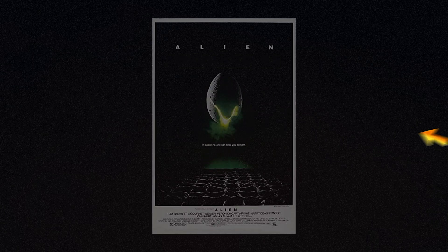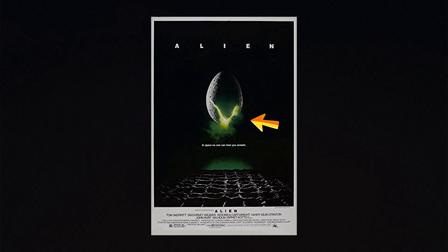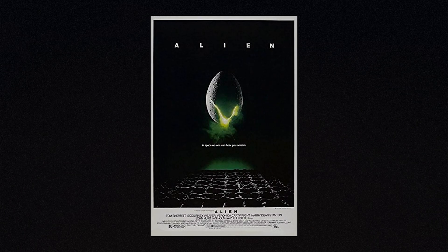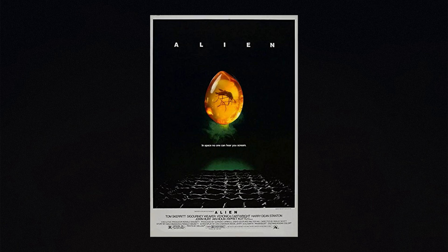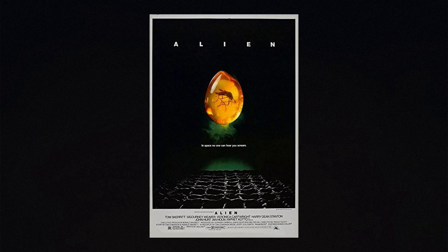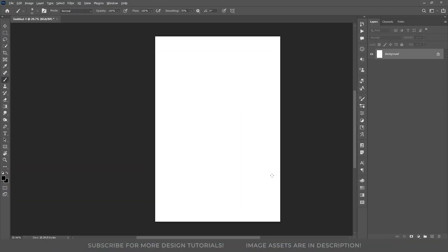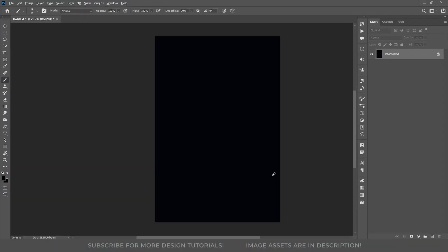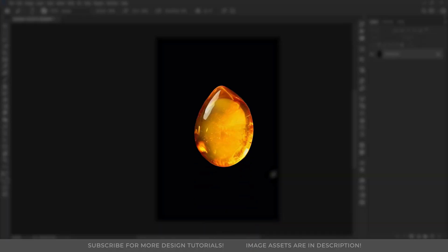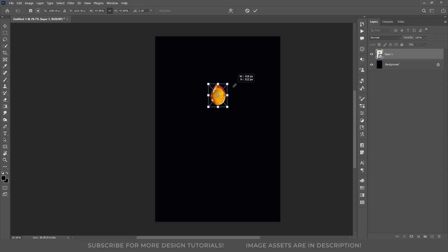If we look at the Alien poster, the egg is the central subject. We are going to take a similar approach here with the Amber Stone. So let's start filling the background with the darker color to set the mood. First, I will start with the Amber Stone. So let's place this here.